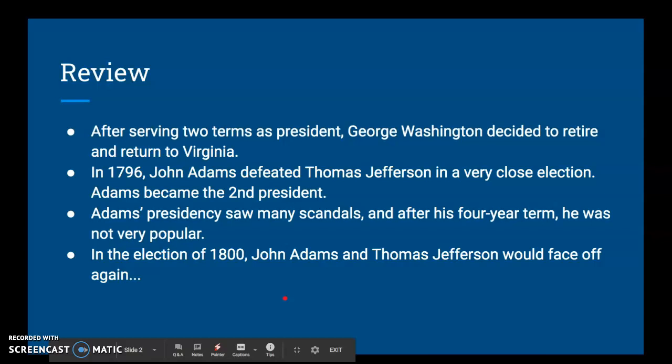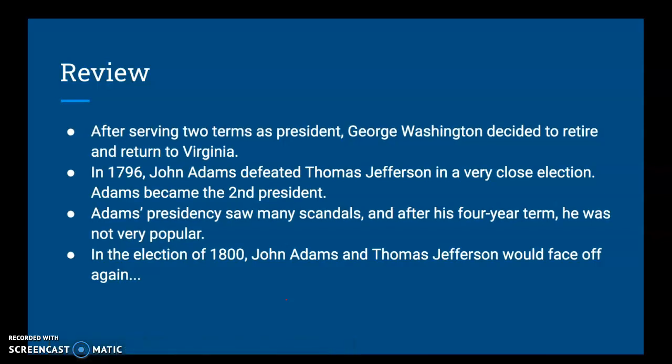Just to bring you up to speed since we jumped over 9.3, here's what's happened since we left off in 9.2. After serving two terms as president of the United States, George Washington — the George Washington — decided to retire and return to Virginia. He wanted to get back to Mount Vernon, he wanted to just be a farmer.